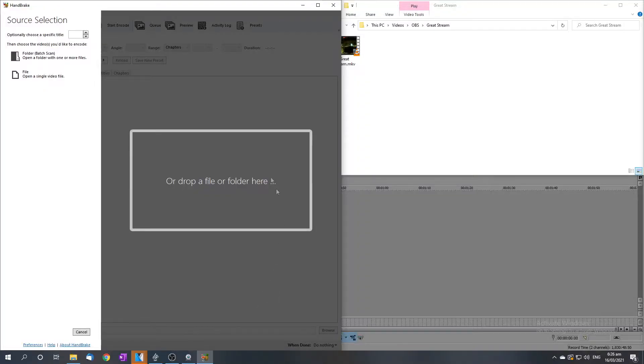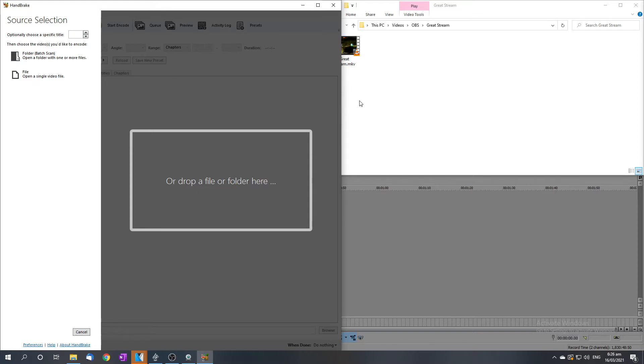You'll need this software called Handbrake. The reason why I've got Handbrake is because we're going to convert this file into a file that Vegas Pro can read, and we're going to convert this in a way that maintains almost all that juicy quality from the original recording.